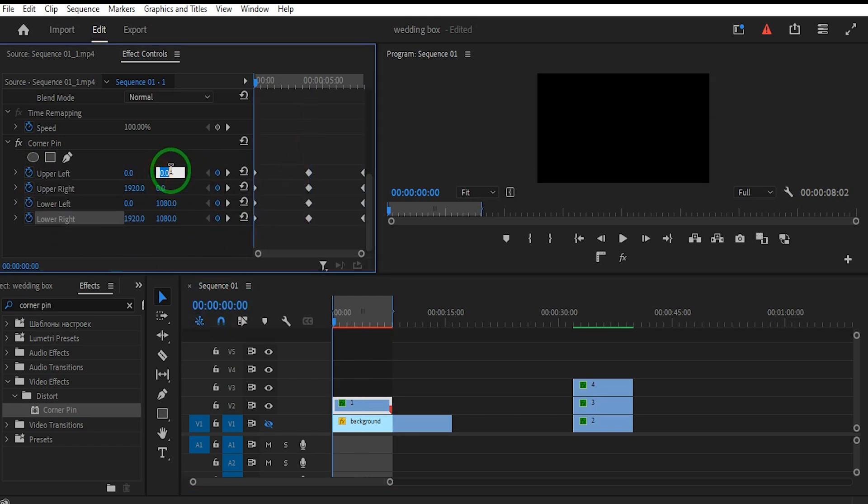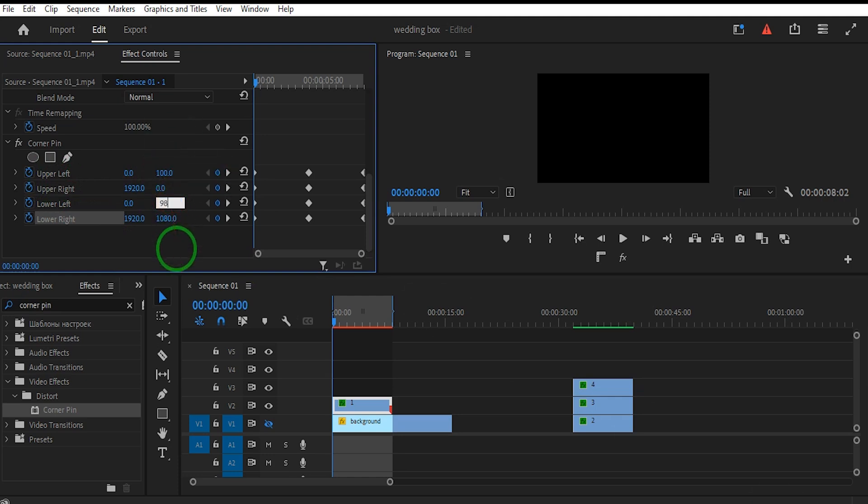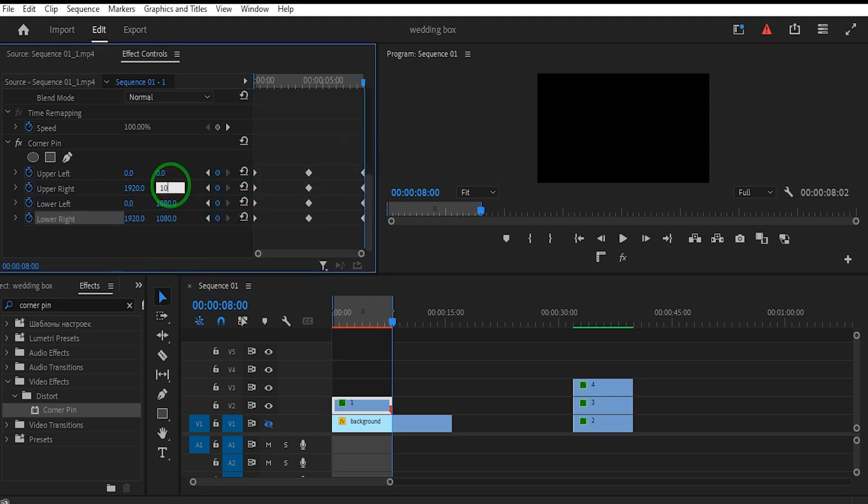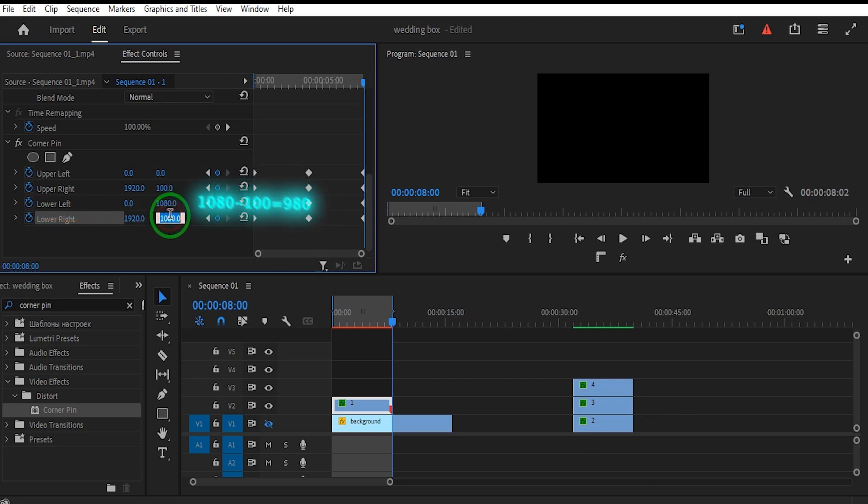Set the Time Indicator to the beginning of the clip and adjust the upper left value to 100 and the lower left value to 980. Then move the Time Indicator to the end of the clip and adjust the upper right value to 100 and the lower right value to 980.